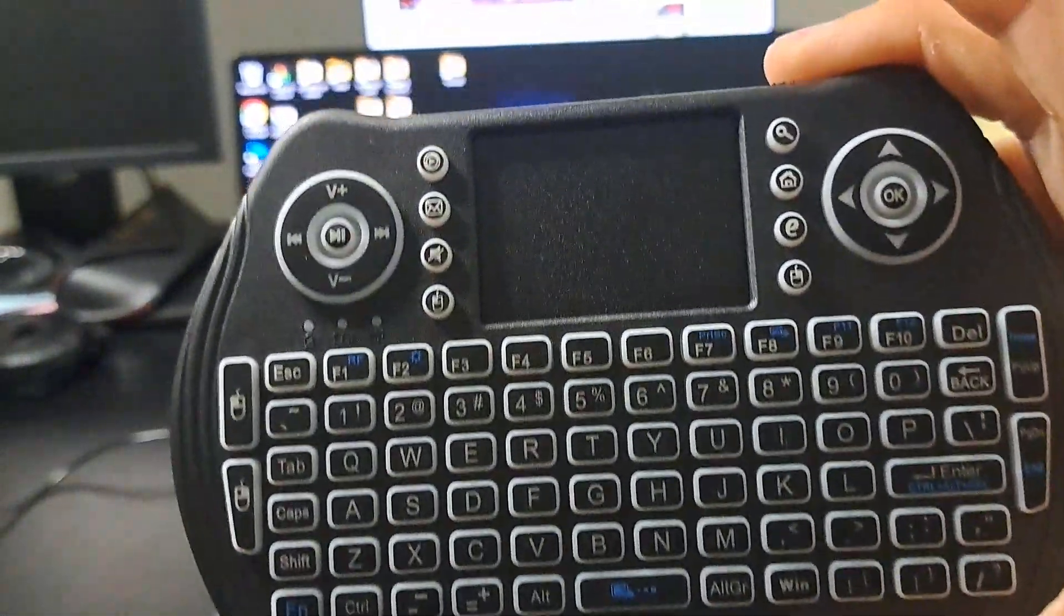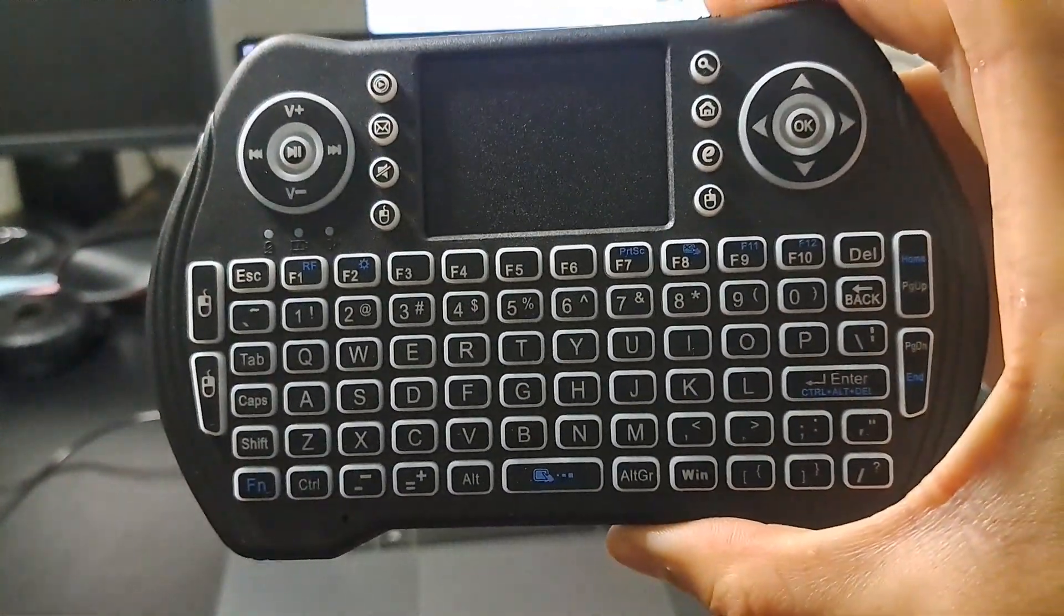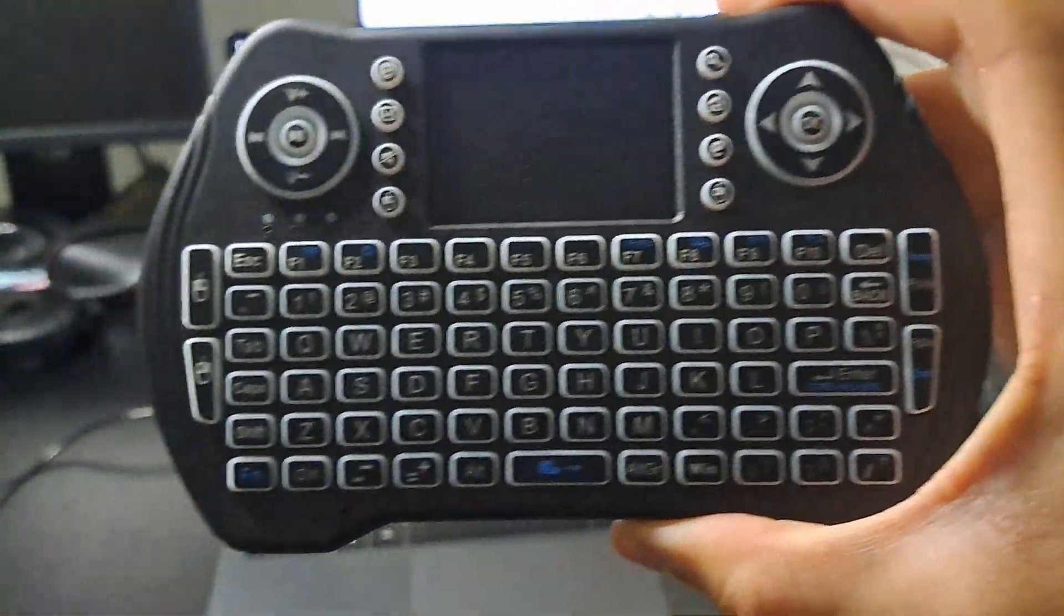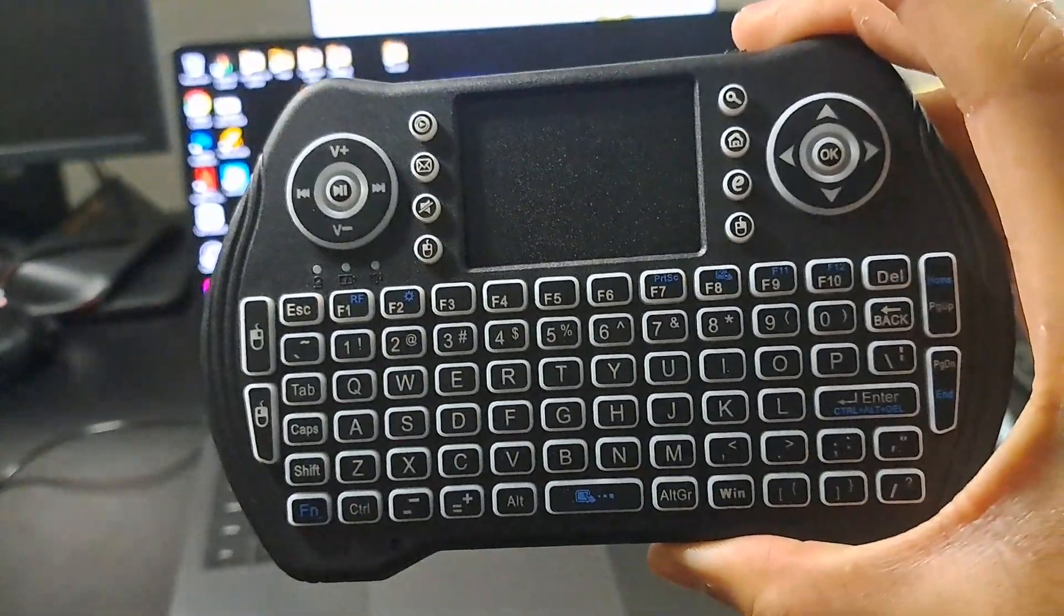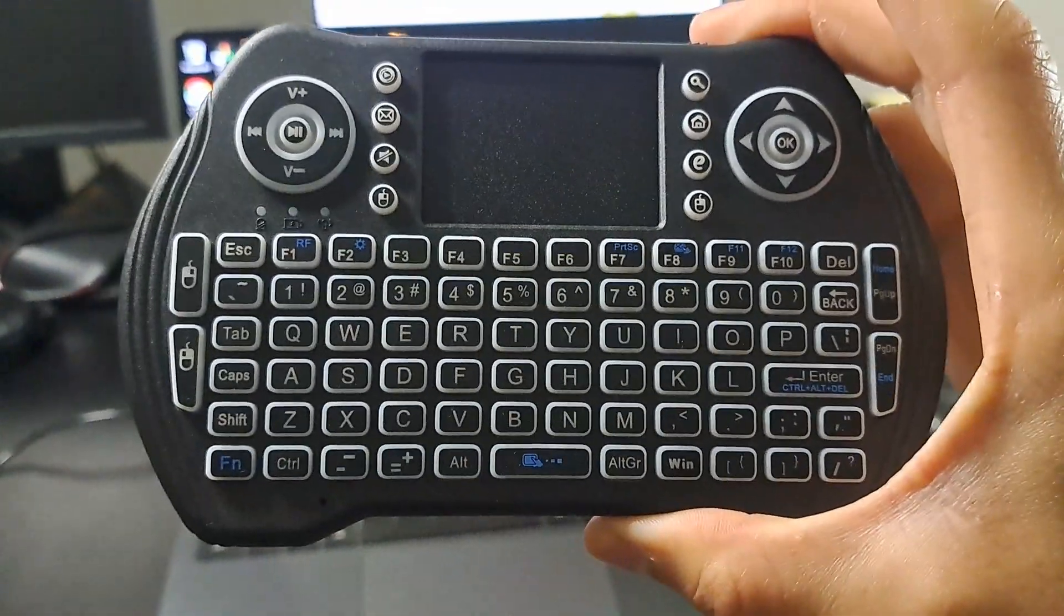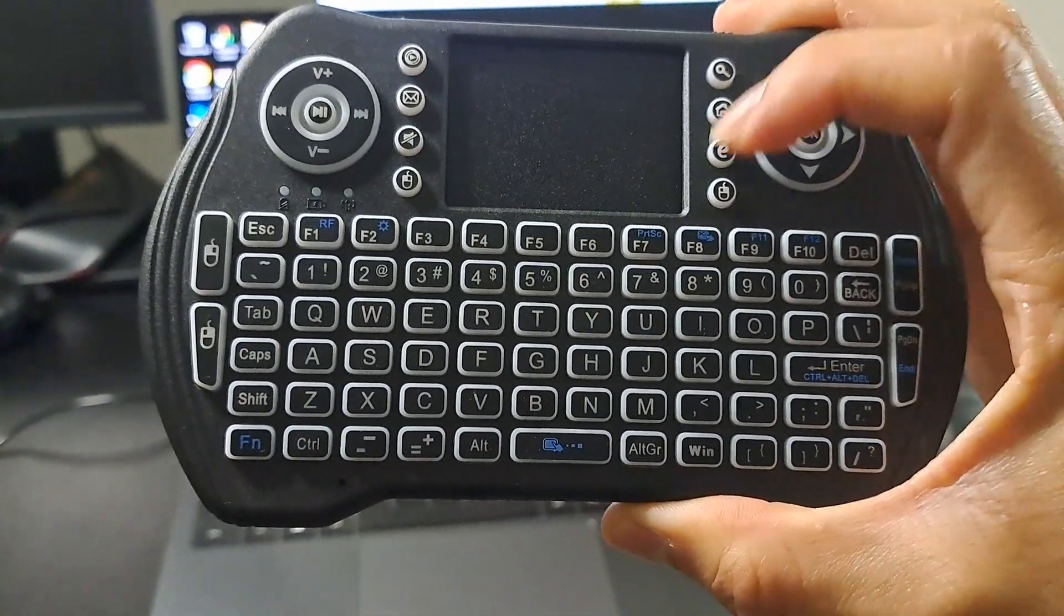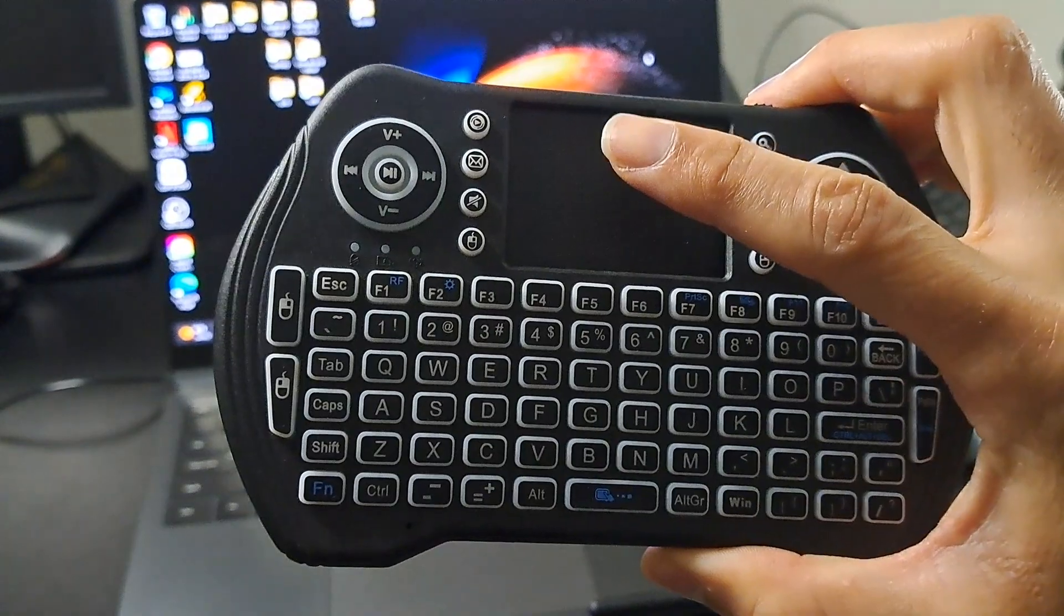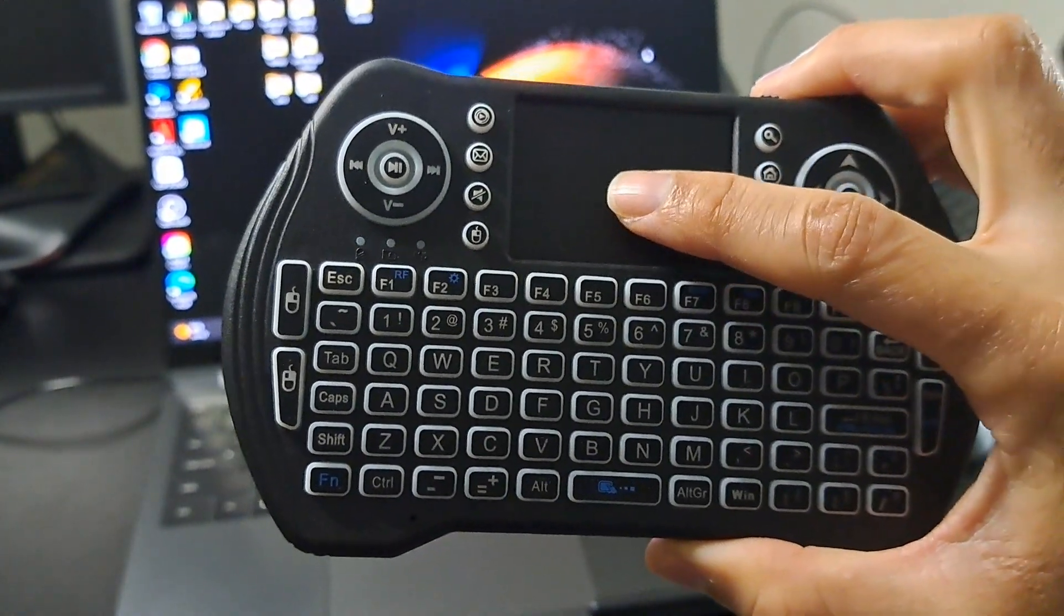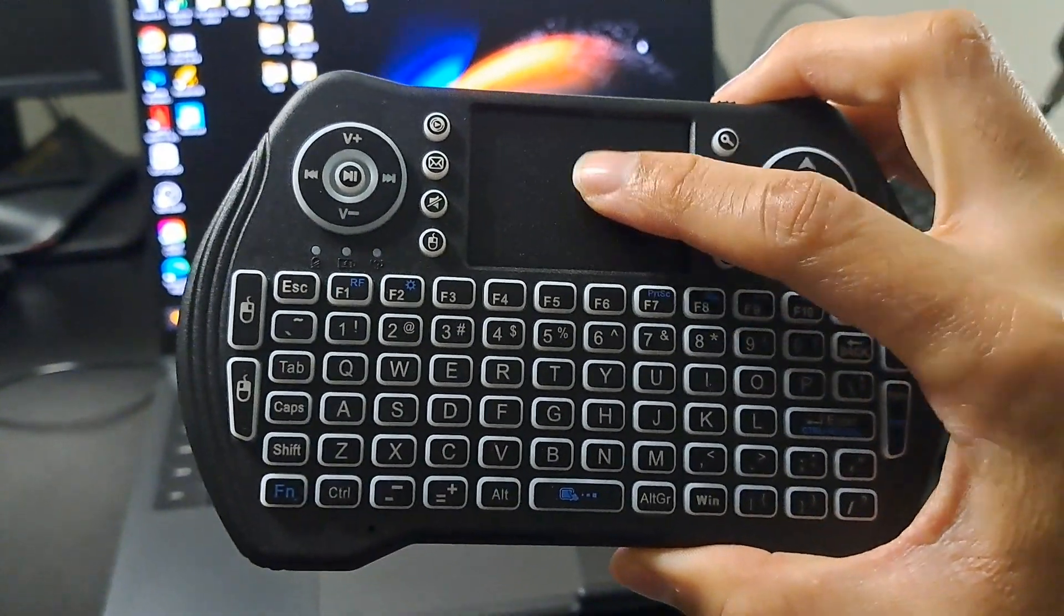So this keyboard I got it from Amazon is about $10-$12 with taxes. Really cool. It's a QWERTY keyboard, it's got everything you need here, and it's got a mouse touchpad.